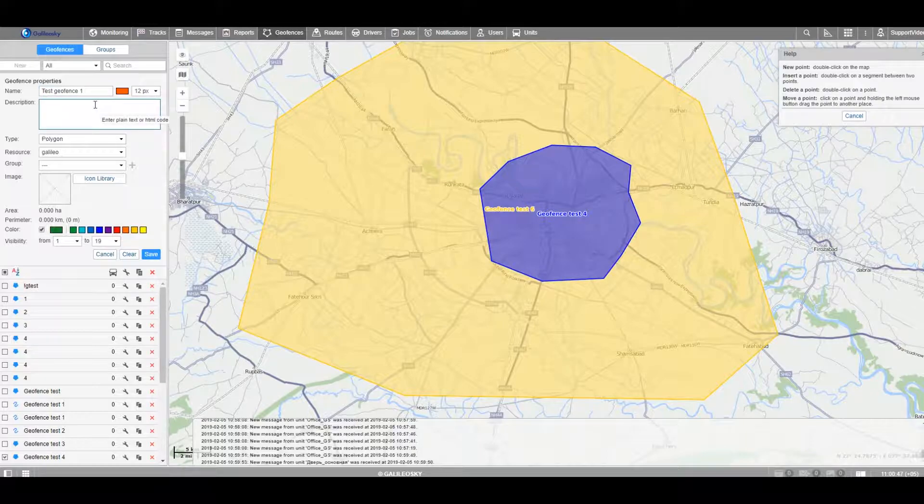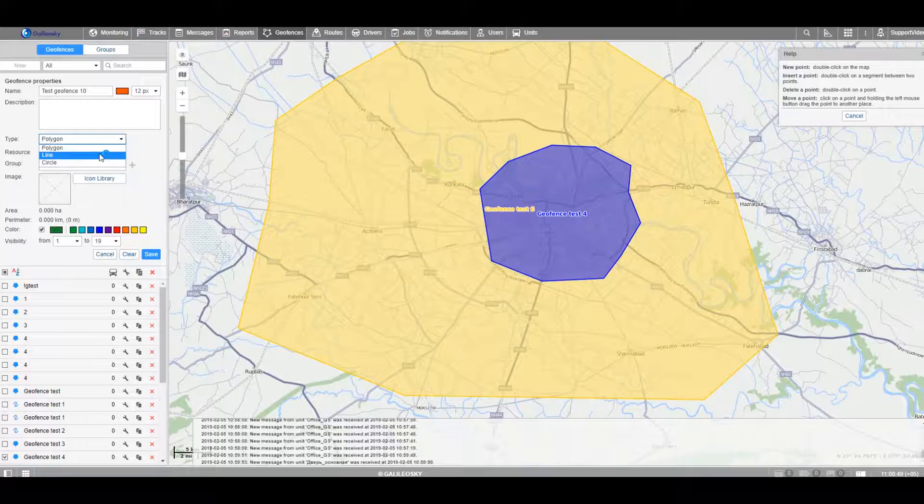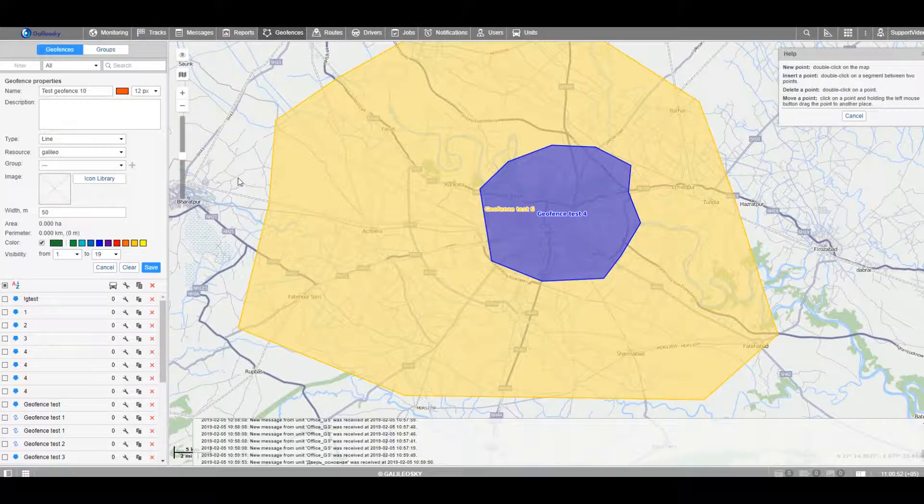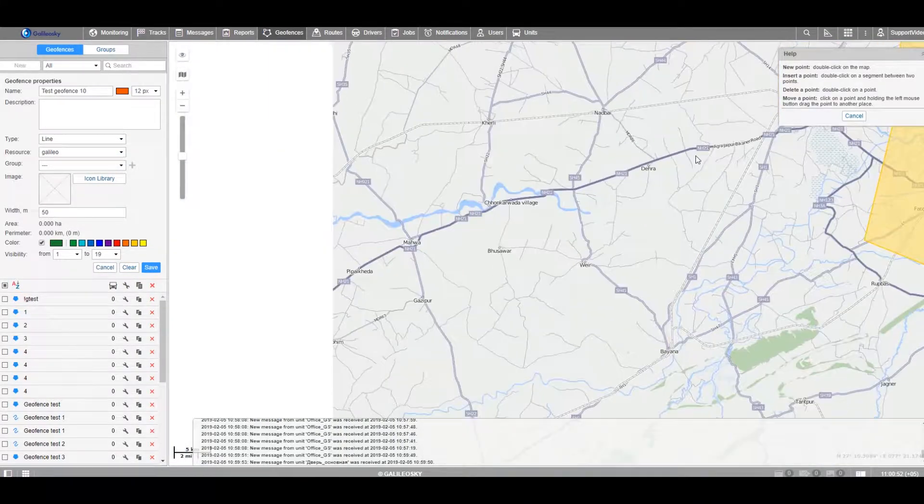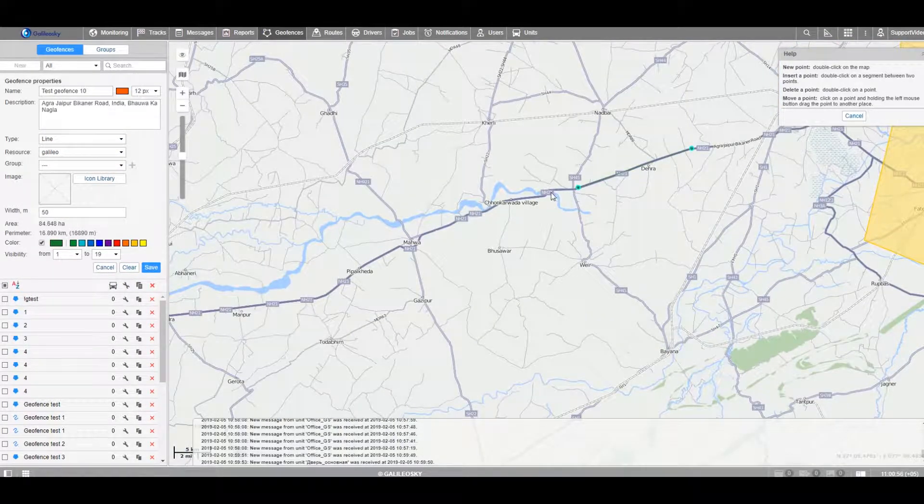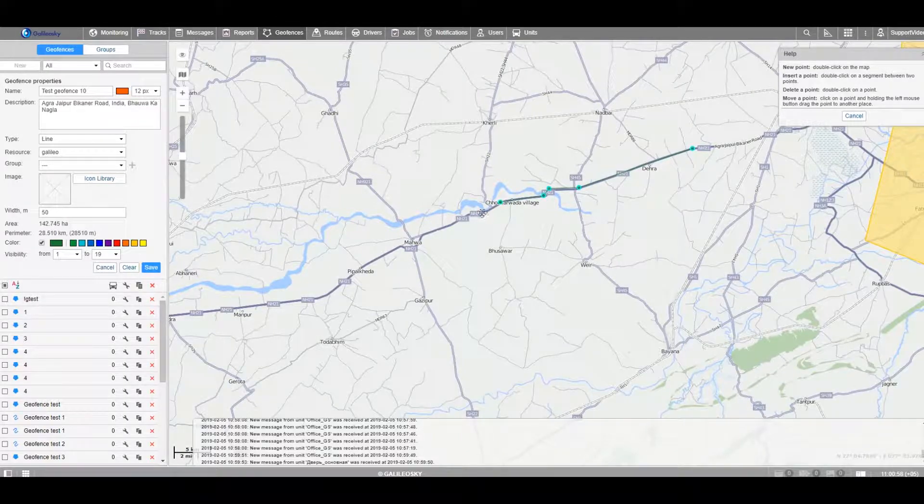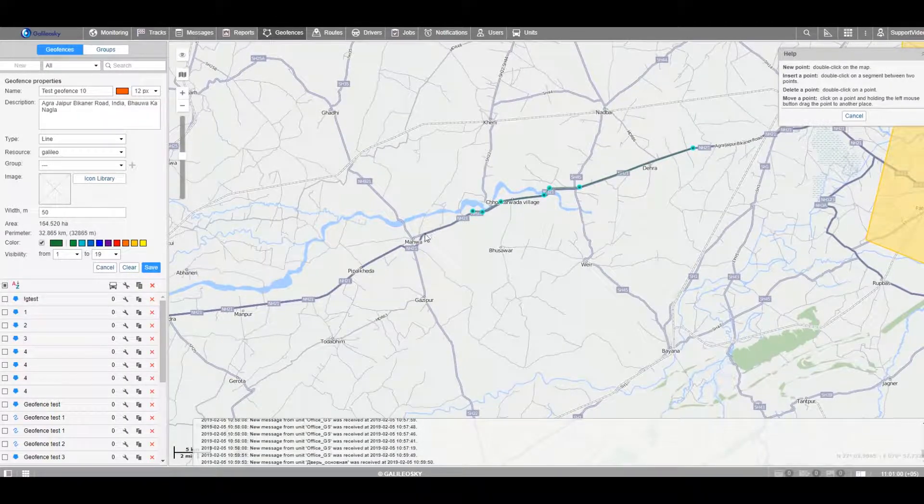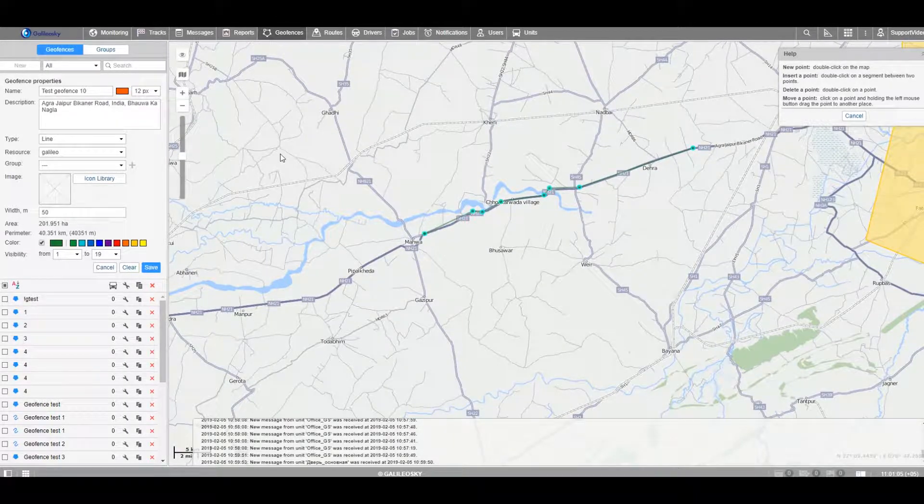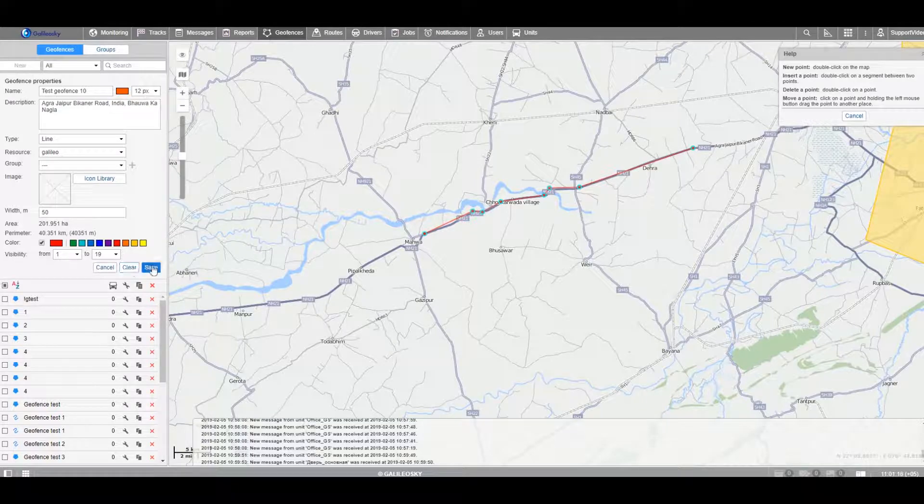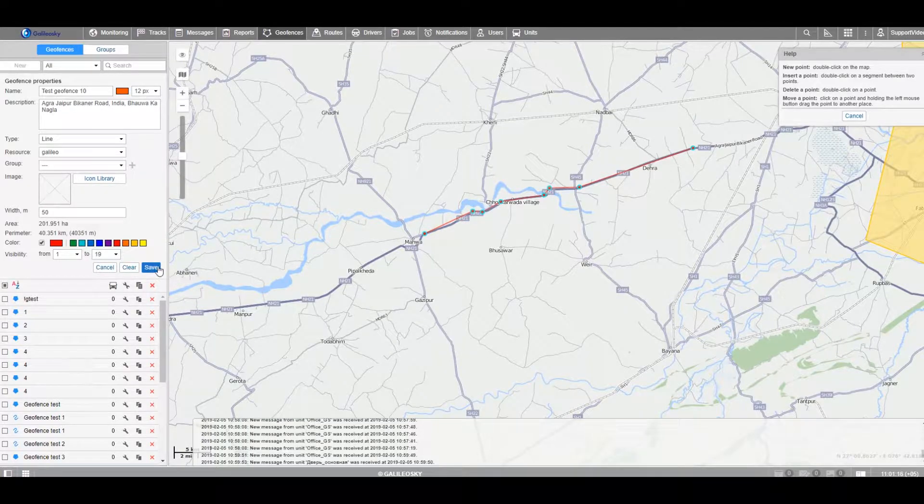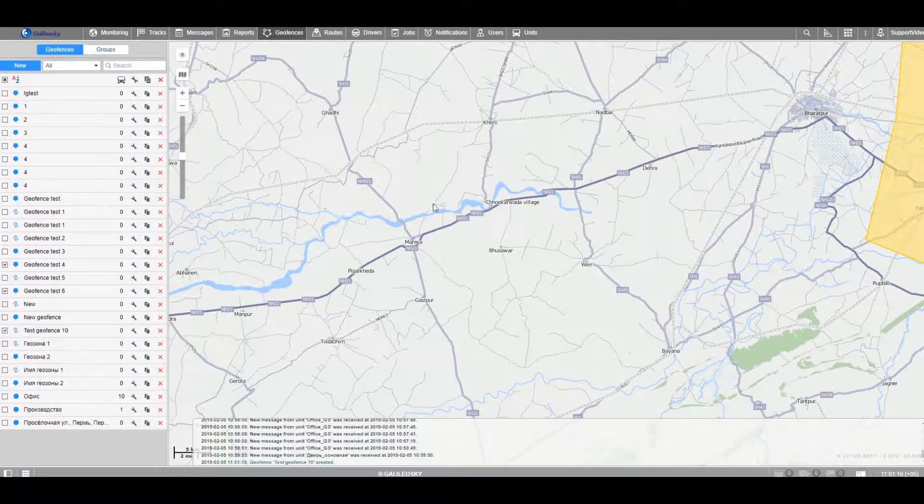In order to create linear geofence, we choose option Line. New dots are created by double clicking on the map. After the geofence is drawn, it should be saved.